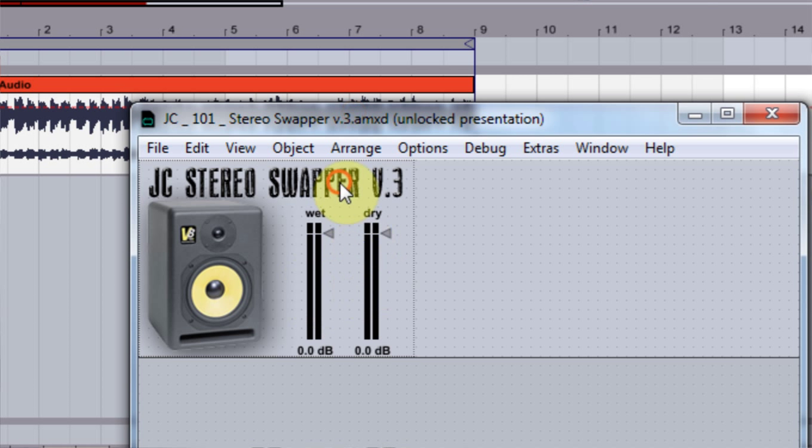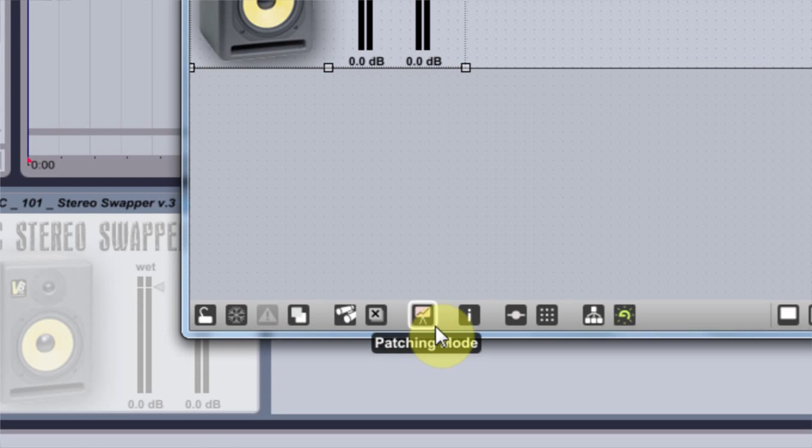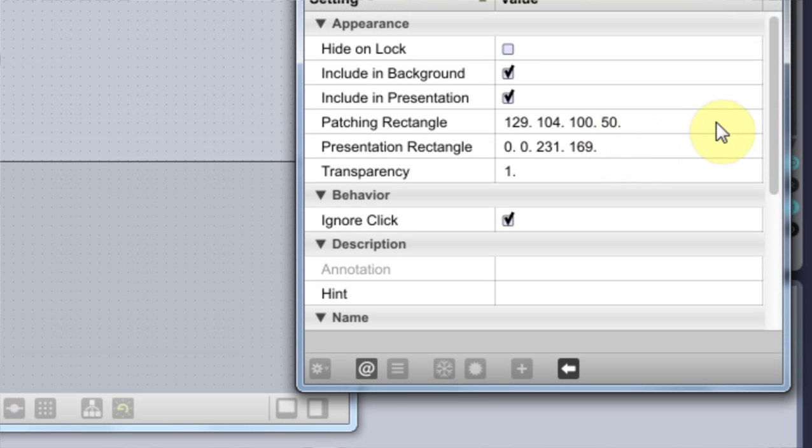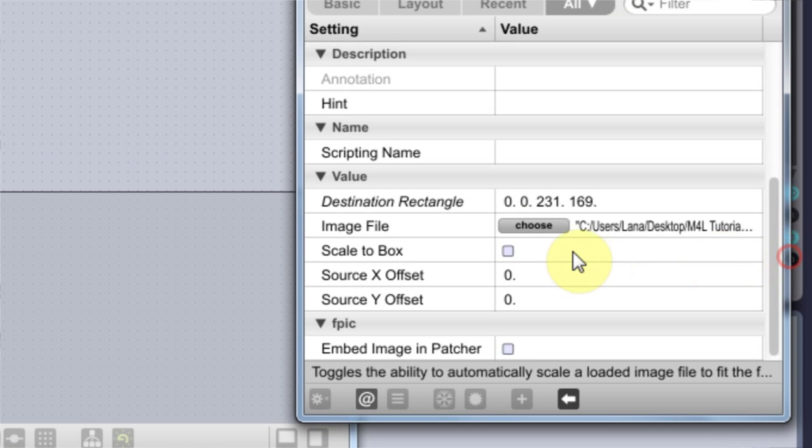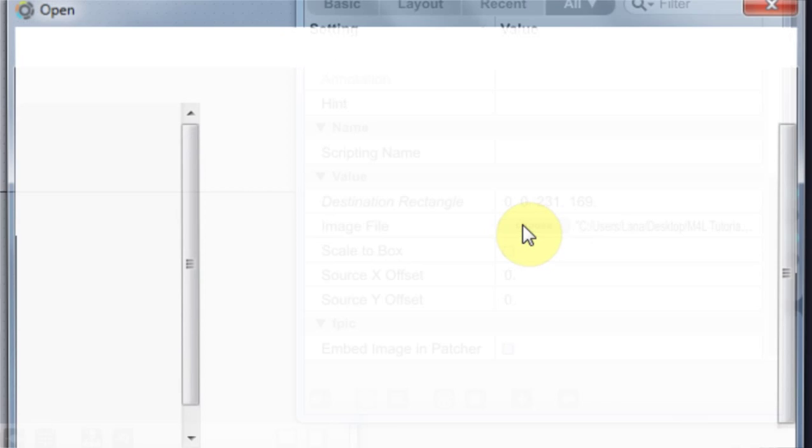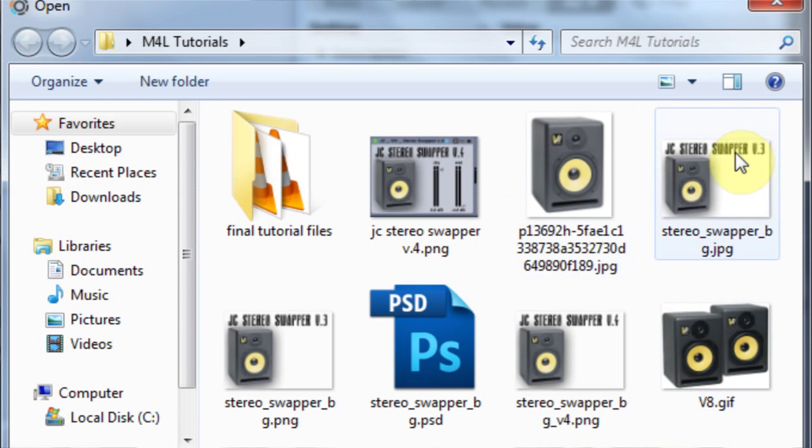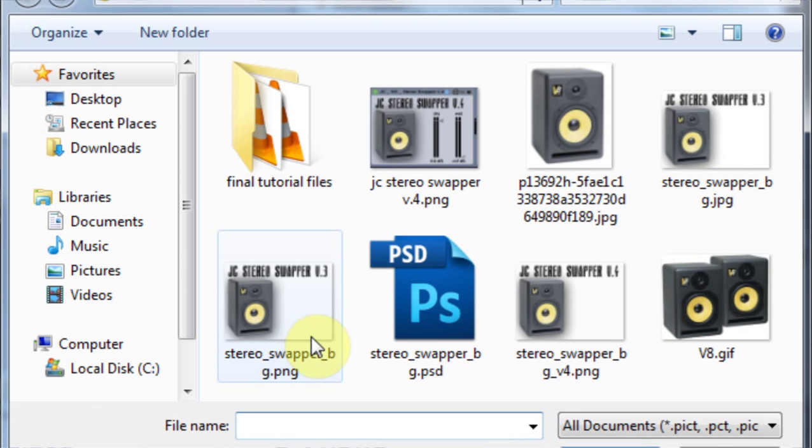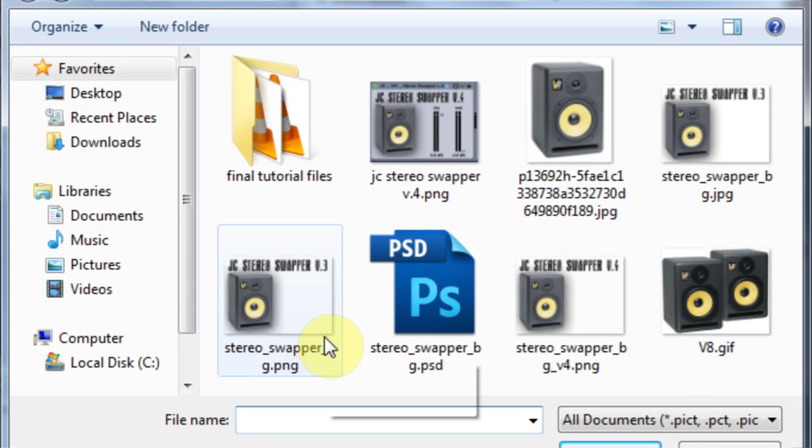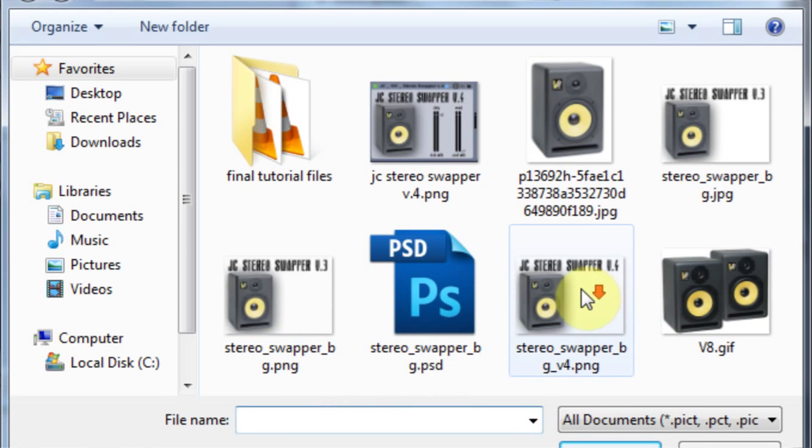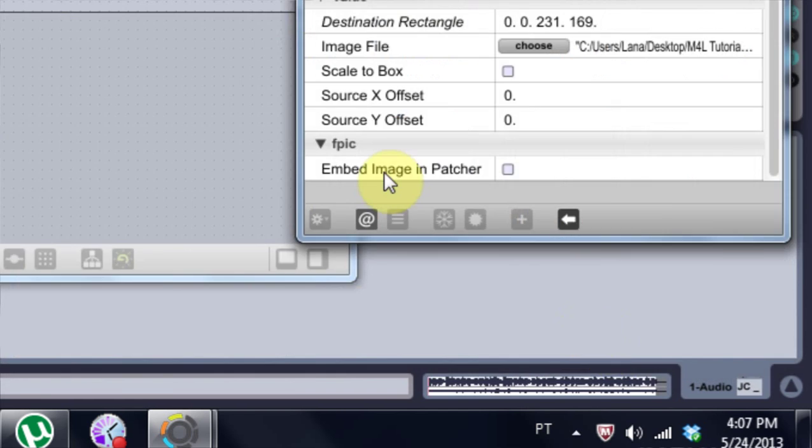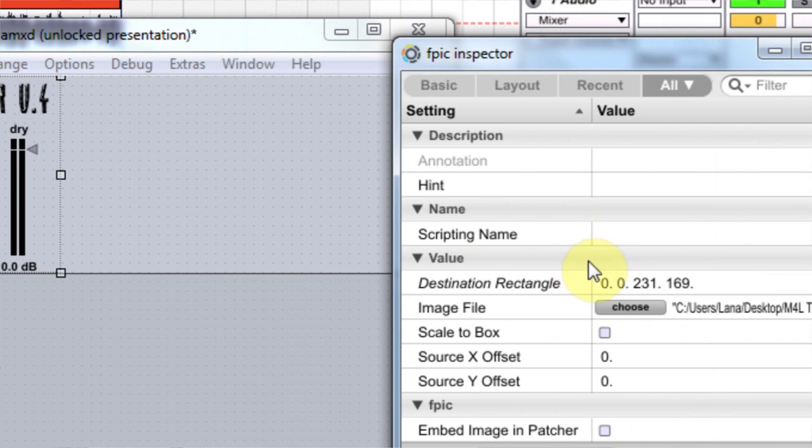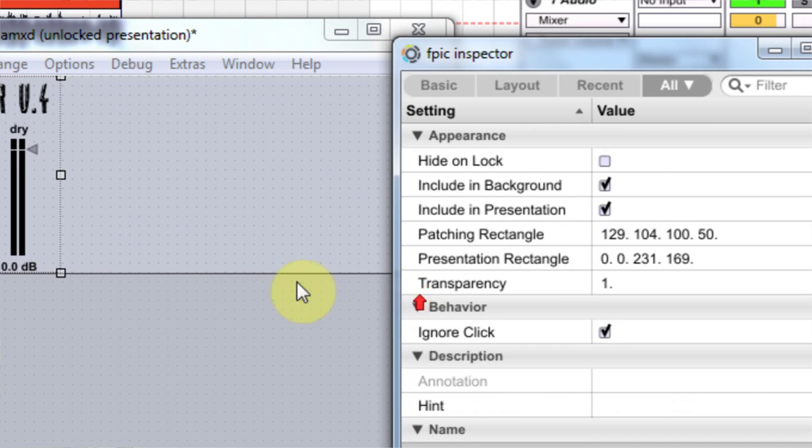I'm going to open it up inside of Max4Live, and like I said, I'm going to click on the background image and come into Inspector. And to change the background image, I just come in to choose, and I choose the new file, which is version 4.png. And that's all. I don't have to change anything else for that.